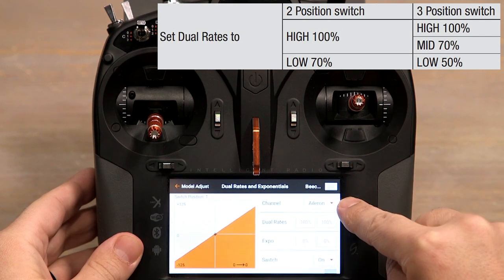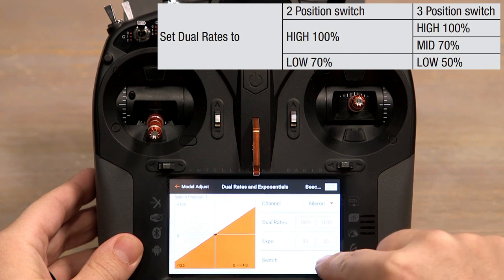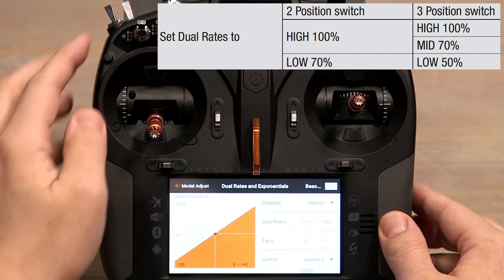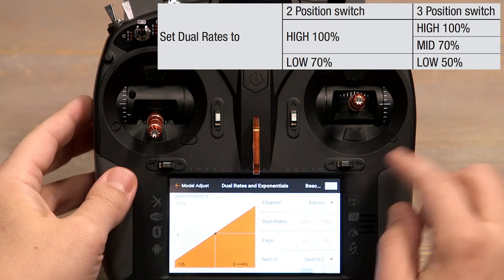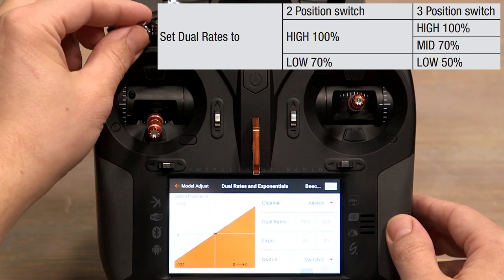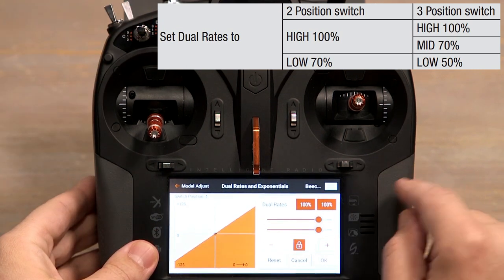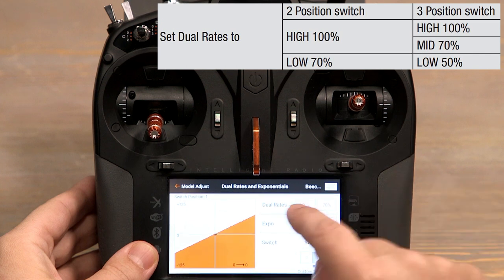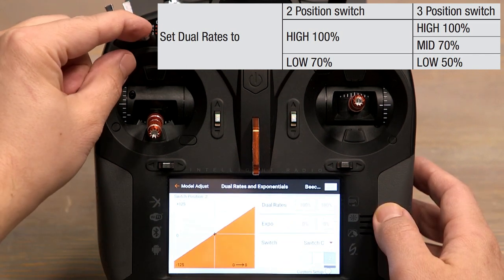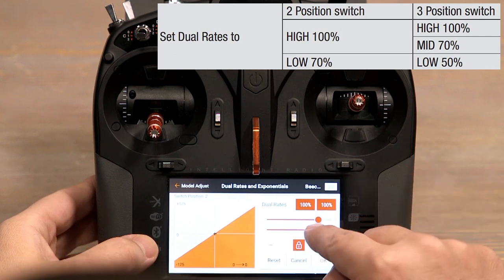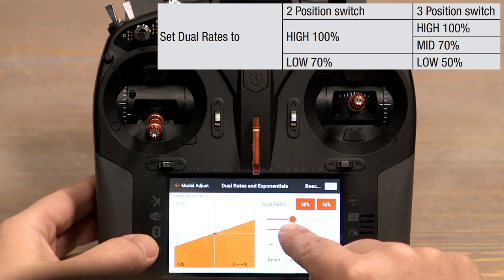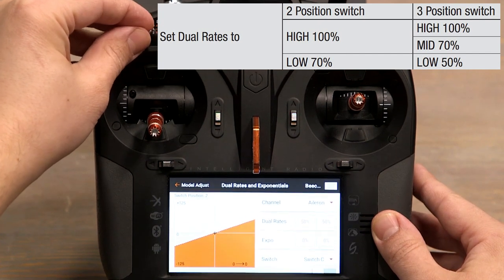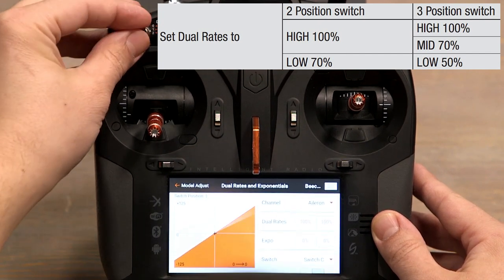Starting with our aileron channel, the high rates will stay at 100%. Let's select switch C. With switch C in the zero position, we'll leave it at 100% for our high rates. I'll flip the switch down to the one position for my mid rates and bring them down to 70. OK to lock it in. Now I'll flip the C switch down to the two position for our low rates and bring those down to 50% per the manual. We can see this is now working as it should, giving us high rates, mid rates, and low rates.